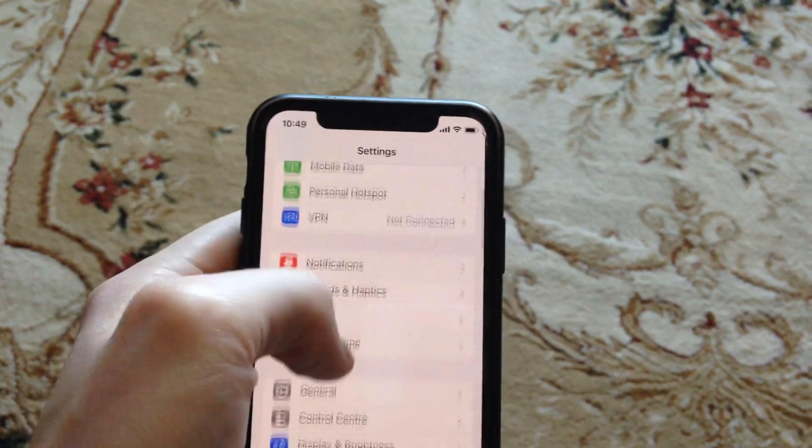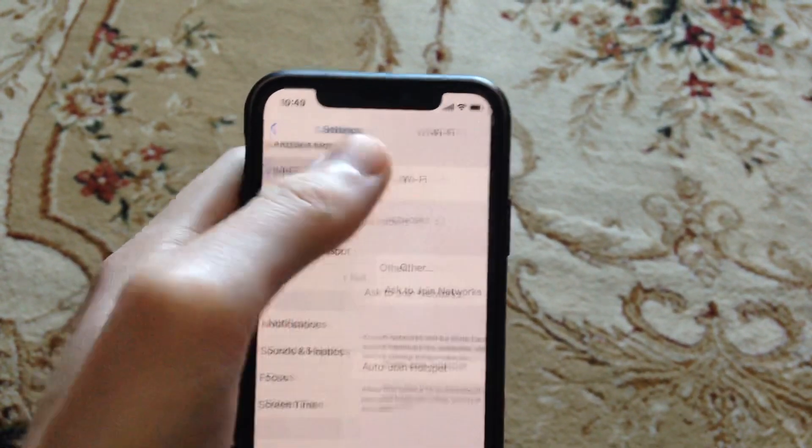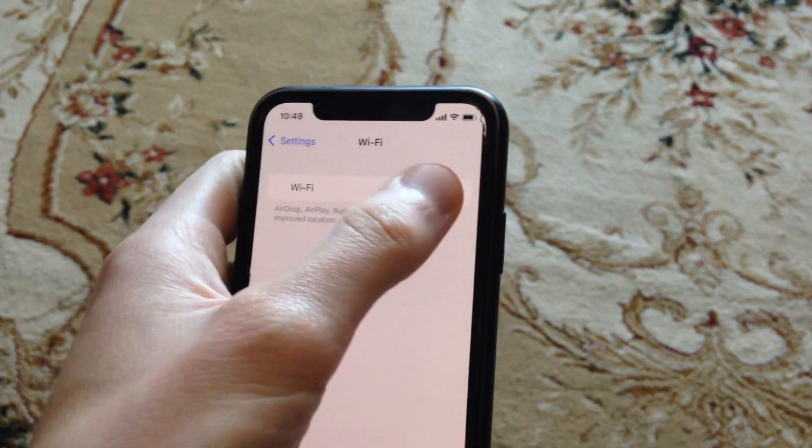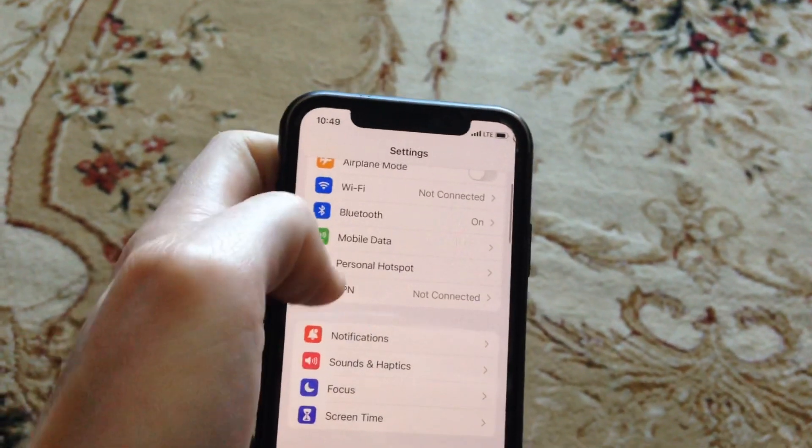In Settings, you need to find your Wi-Fi. Open Wi-Fi and try to turn it off, wait a second, and then turn it on again.